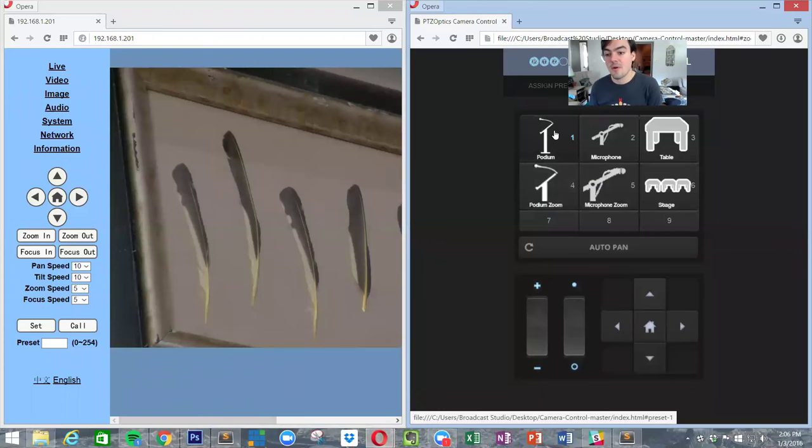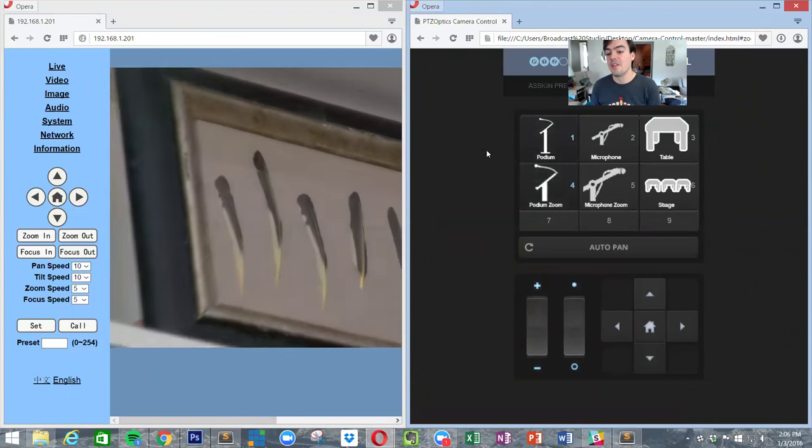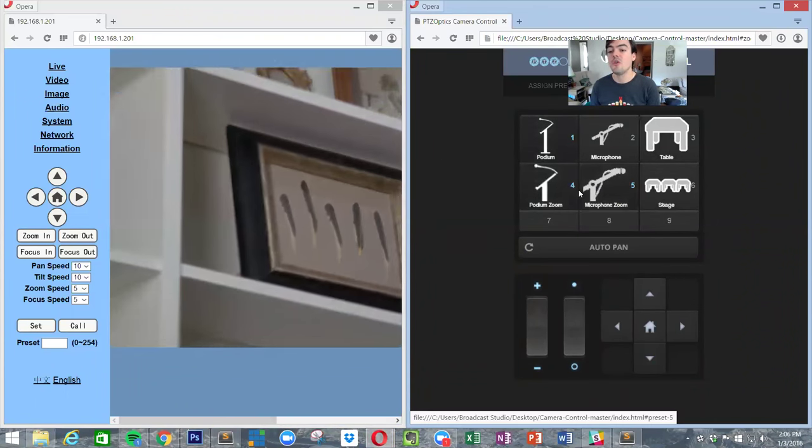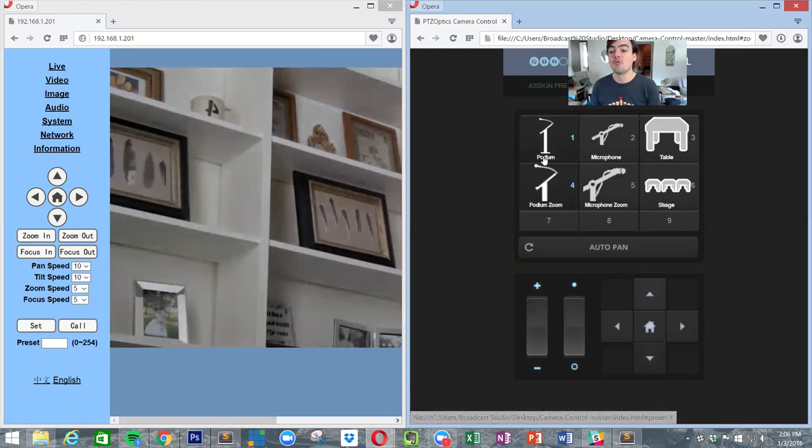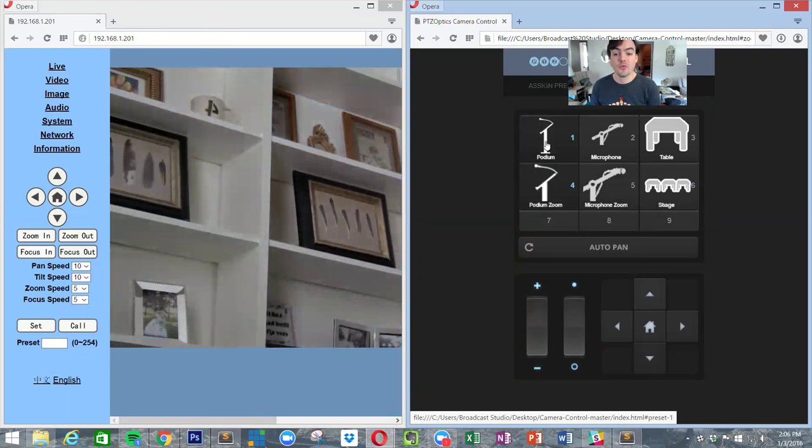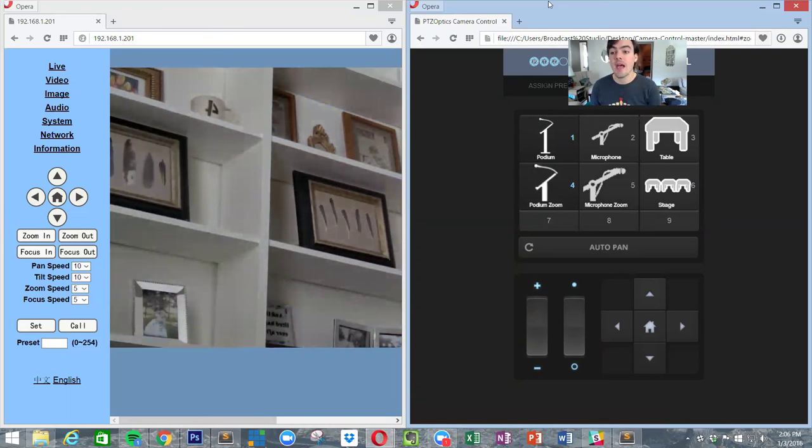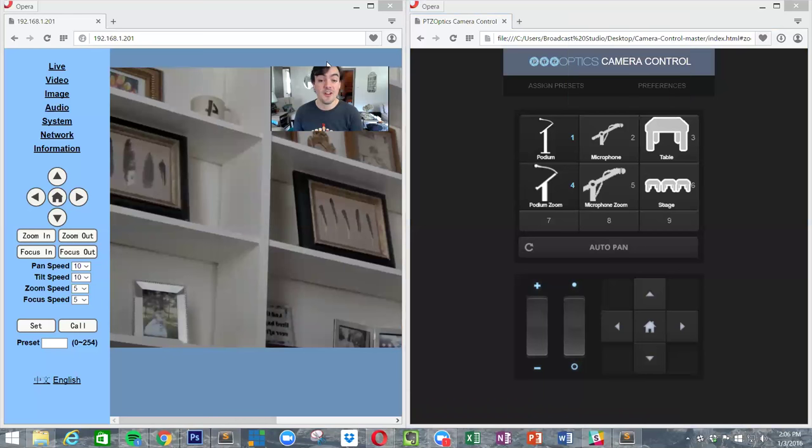Now when I go back and refresh, now I've got my podium one, I've got my podium two. So that's how that works. This allows you to create really nice custom camera control applications, and these can easily actually be turned into Android apps and different things.